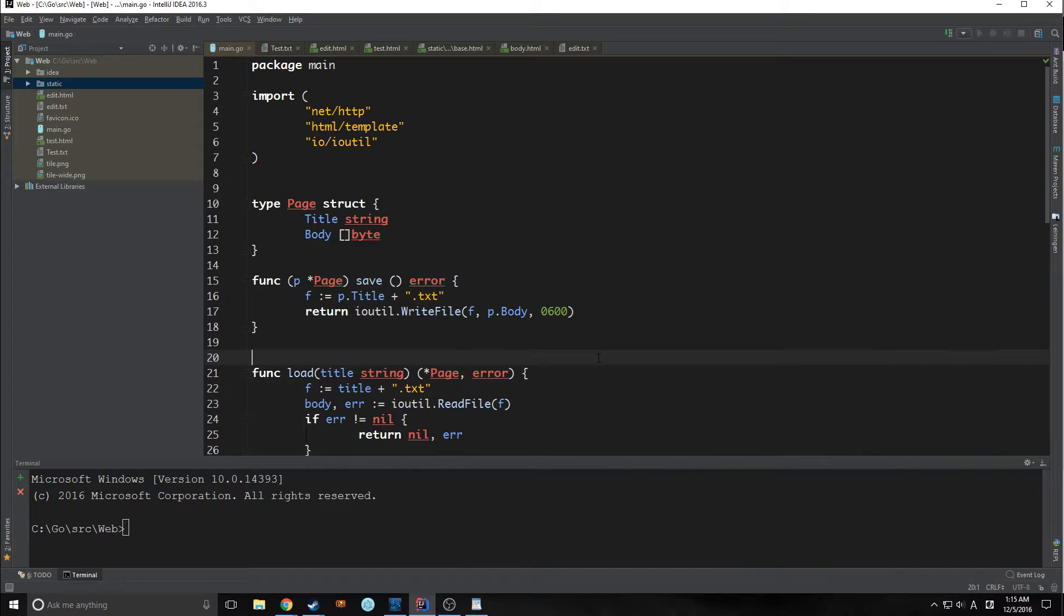Hi guys, welcome to Golang Tutorial Part 4. This is Tensor from the Tensor Programming Blog. Today we're going to be expanding upon our knowledge of templates.